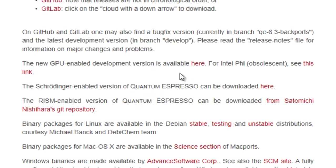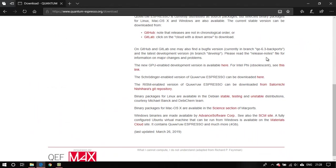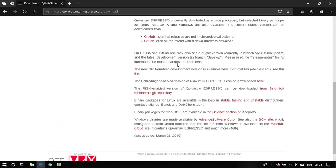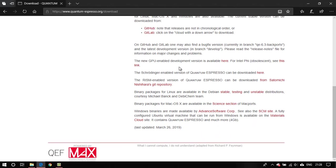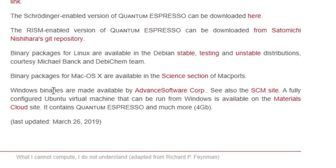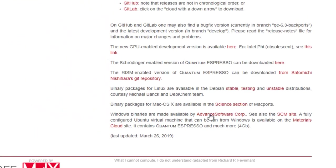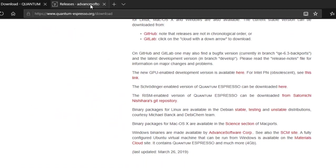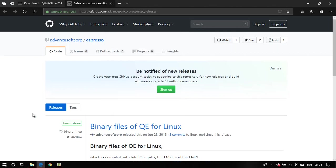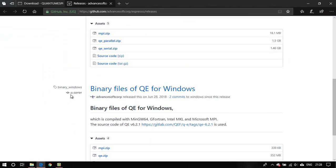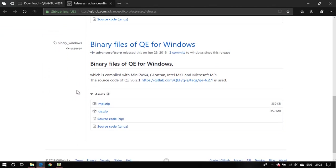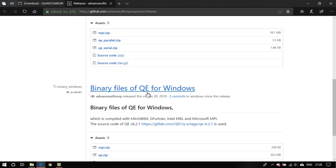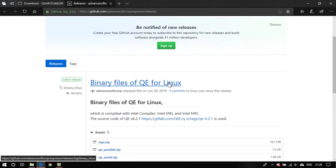If you are going to compile it on your own, which this tutorial isn't about, then you will head over to this section. However, for Windows users, what you can do is download the Windows binaries from this link that is Advanced Software Corporation. What these guys have done is they have been nice enough to compile a very recent version of Quantum Espresso, that is 6.2.1, and provided the binary files for Windows as well as Linux.